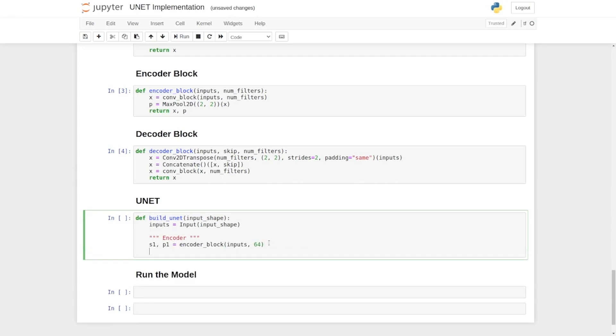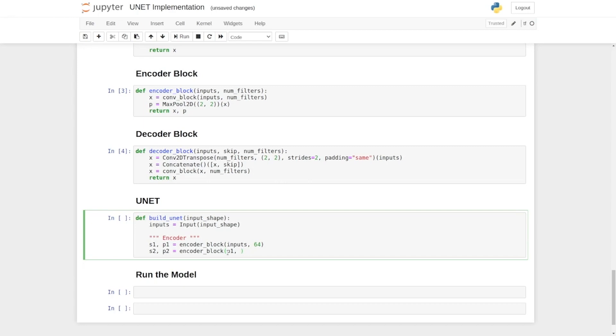We need to have three more layers, so we say S2, then P2. We are going to copy this encoder block from here, and set the input for the second encoder block as the output of the first encoder block. For this, we write P1, and then we will increase the number of filters by a factor of 2, that is from 64 to 128.